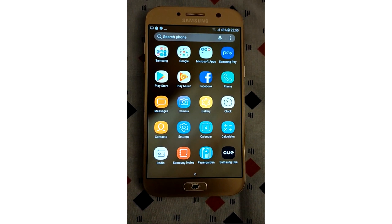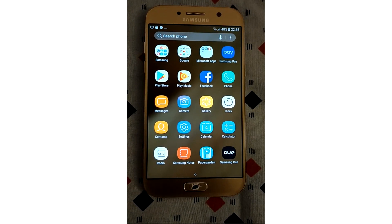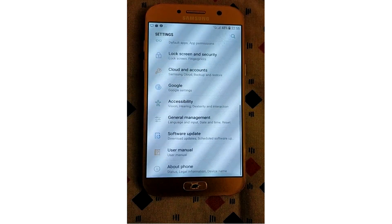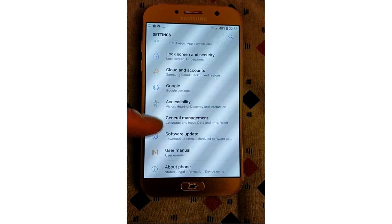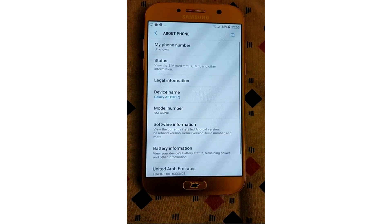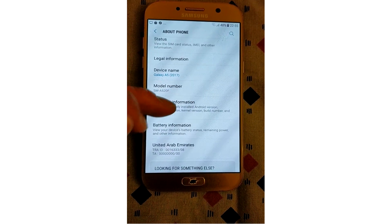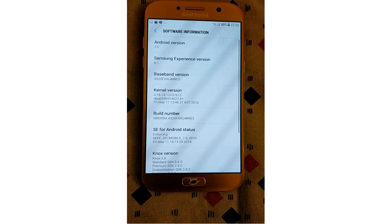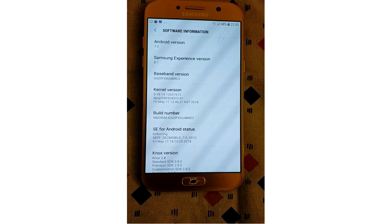Let's start enabling USB debugging mode. Before you can enable USB debugging mode, you have to turn on developer options first. To enable developer options, open the settings screen, scroll down to the bottom, and tap About Phone or About Tablet. Hit the software information, then look for the build number. Tap the build number field seven times to enable developer options.